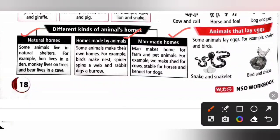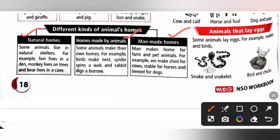Homes made by animals: some animals make their own homes, for example birds make nests, spiders spin a web, and rabbits dig a burrow. Man-made homes: man makes homes for farm and pet animals, for example we make a shed for cows, a stable for horses, and a kennel for dogs.